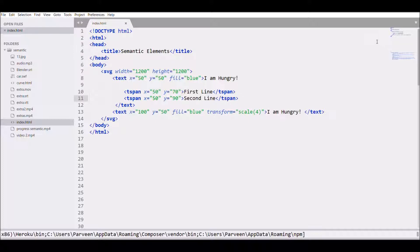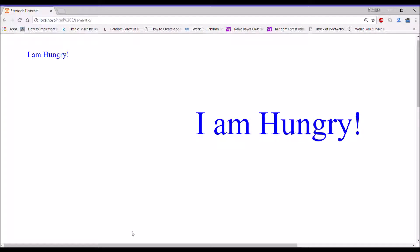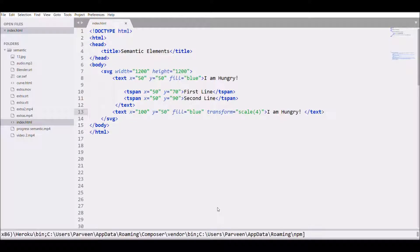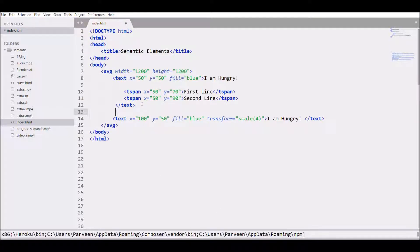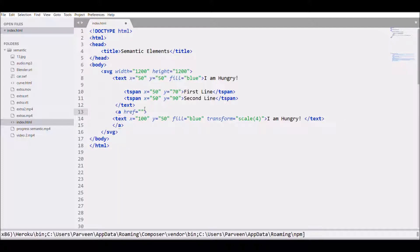Close the tag and refresh the page. There you can see the tspan elements rendered. Now let's add a link to the text, so write an anchor tag and give the reference to the W3Schools graphics page.